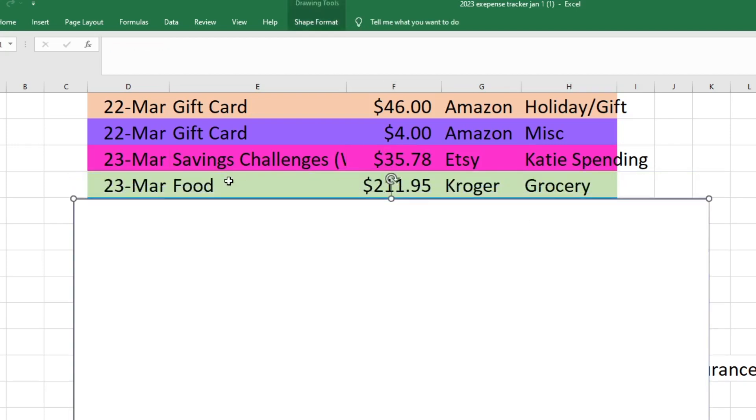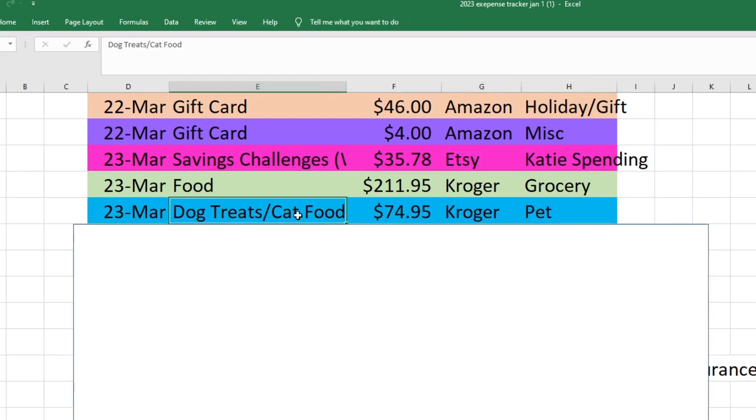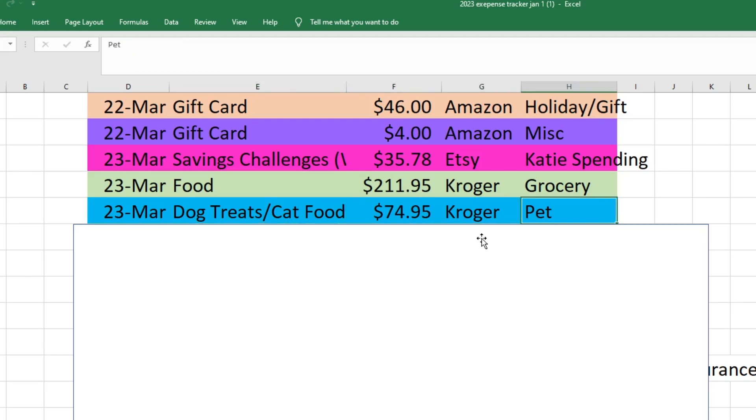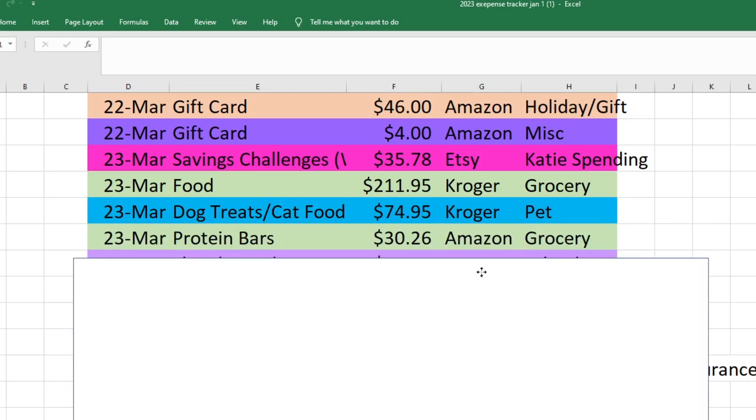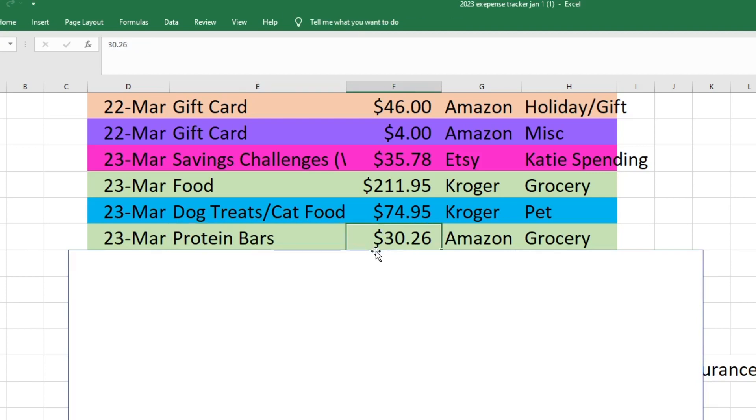On the 23rd we also went to the grocery store and did our haul for the week, so that was $211 from Kroger and that came out of our grocery fund. Also at Kroger I bought some dog treats and cat food, so all together that was $74.95 and that came out of our pet fund. I also bought protein bars for my husband from Amazon, so that was $30.26 and that came out of our grocery fund as well.